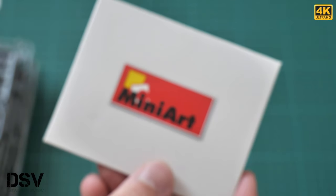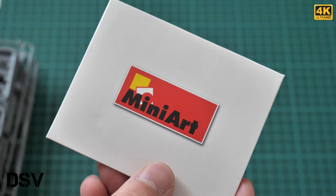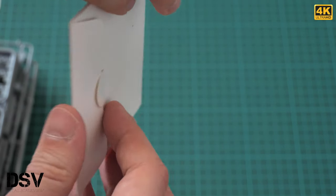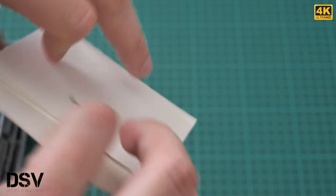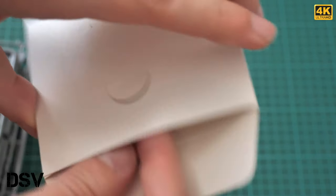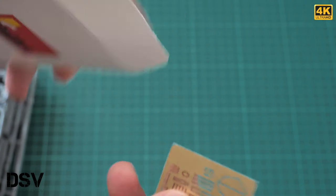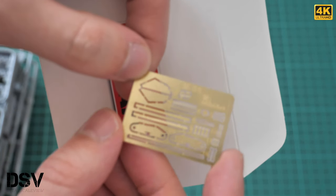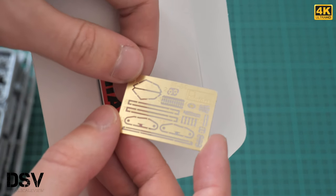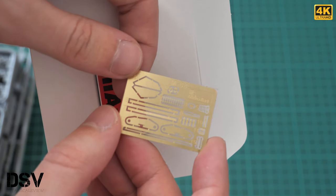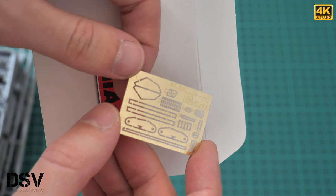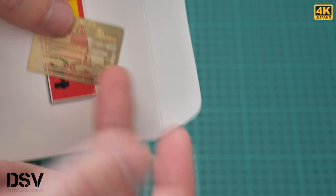Next we have this small envelope with the MiniArt logo. Inside we have a tiny PE fret with parts for fine detailing of this model. These parts are unpainted, which is actually a plus because you can paint them with your own hands and tools.